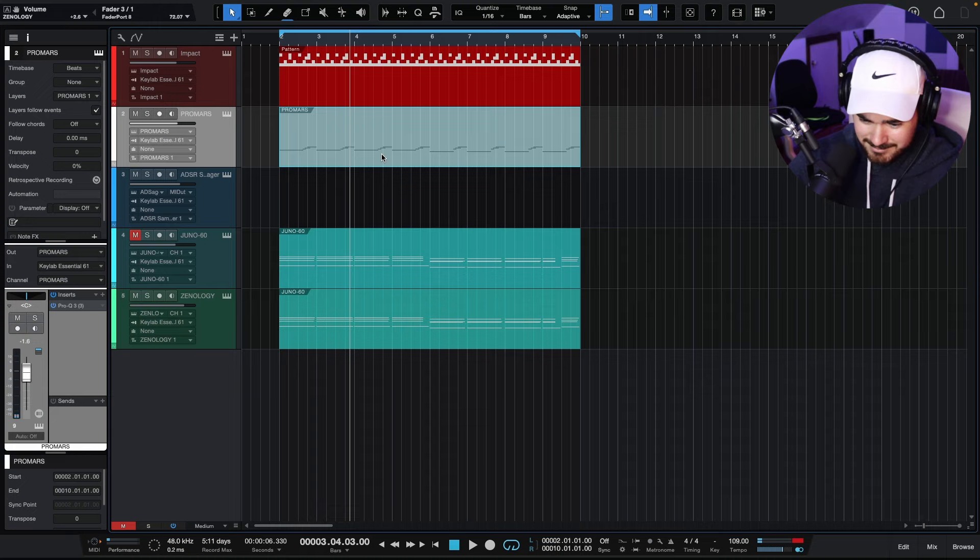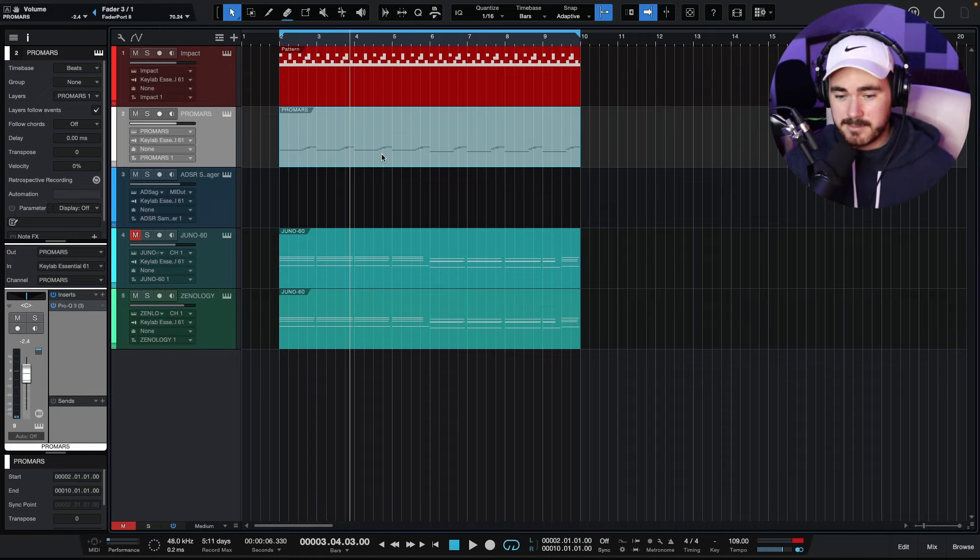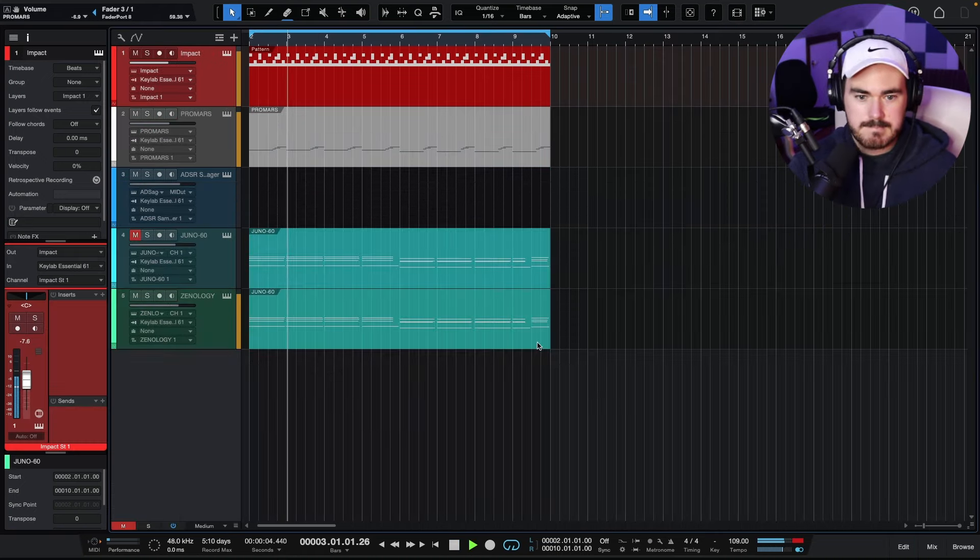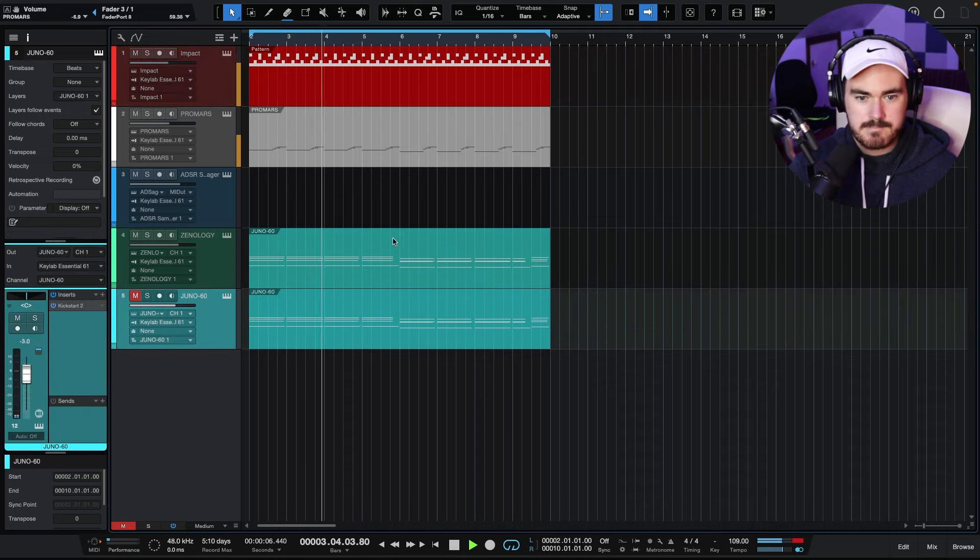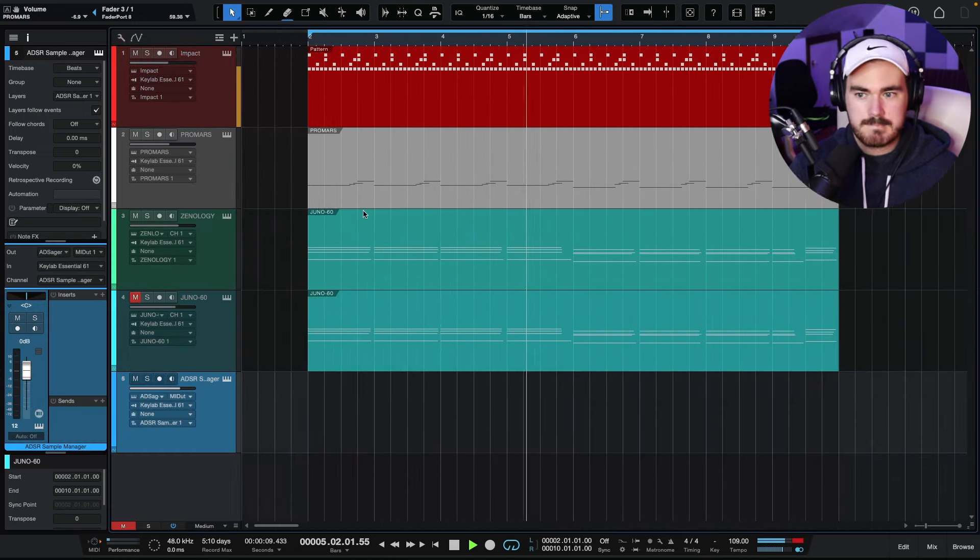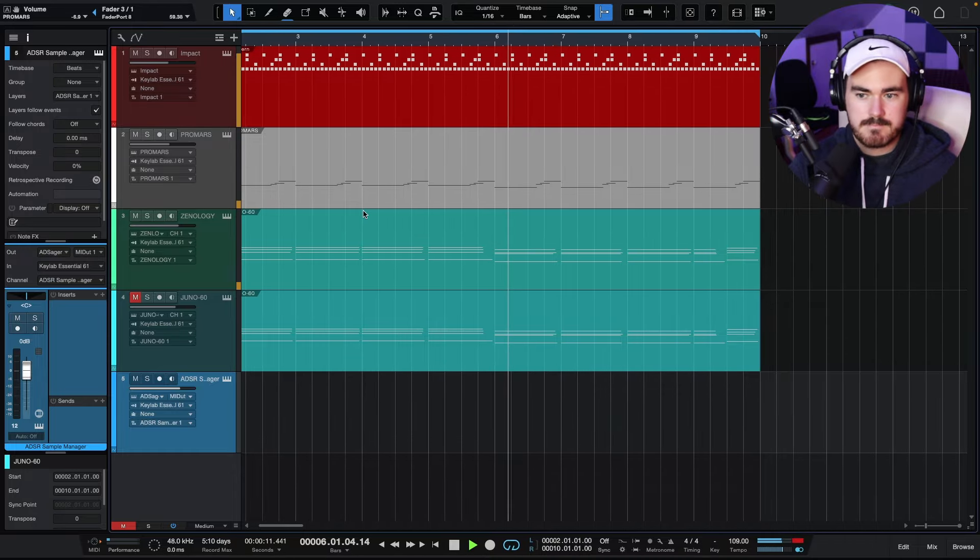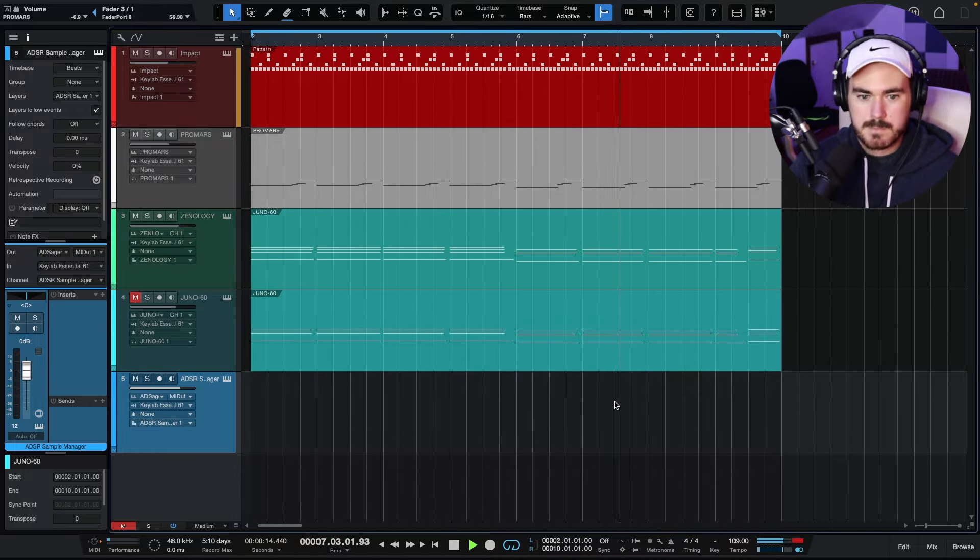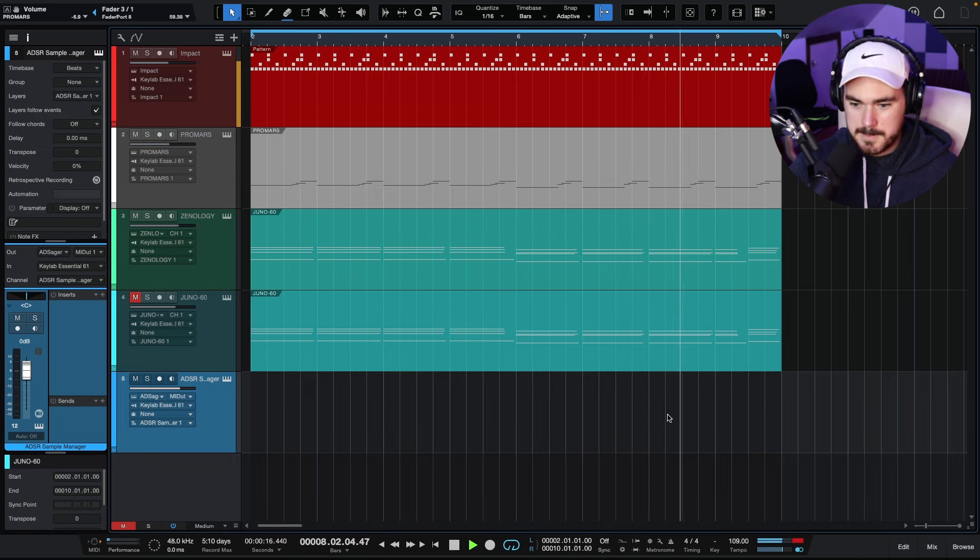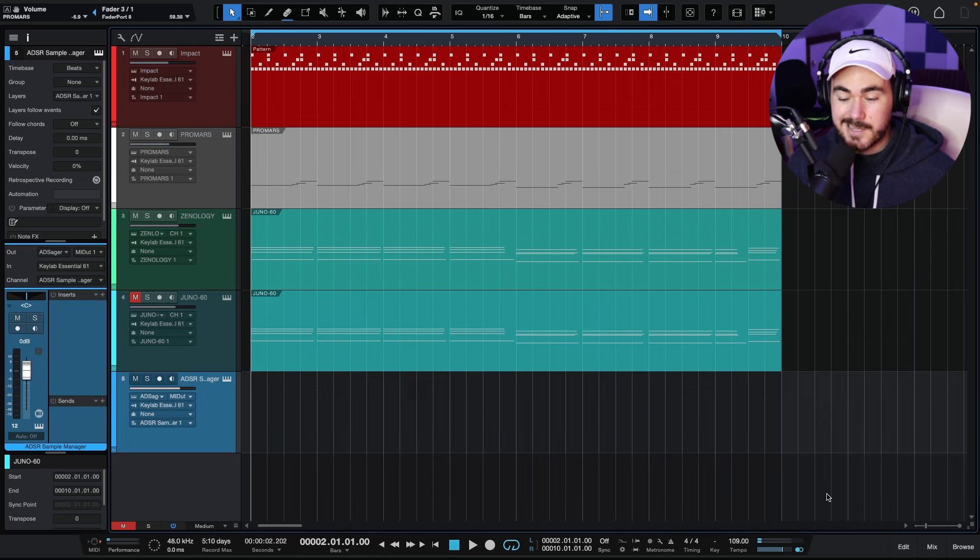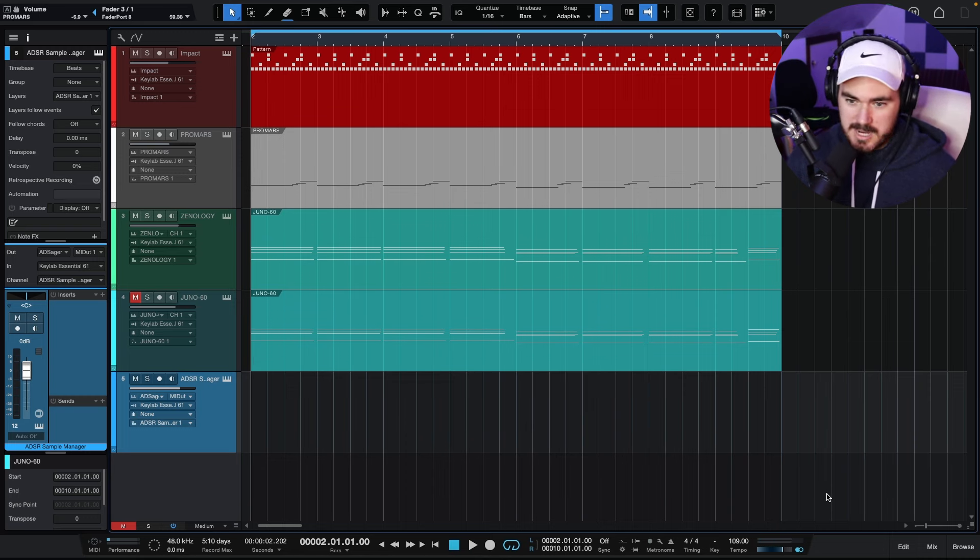Alright, so I've got this thing happening. It's kind of crazy. It sounds like this. And I will say, it kind of sucks. That's fine. This is just to show you the technique.